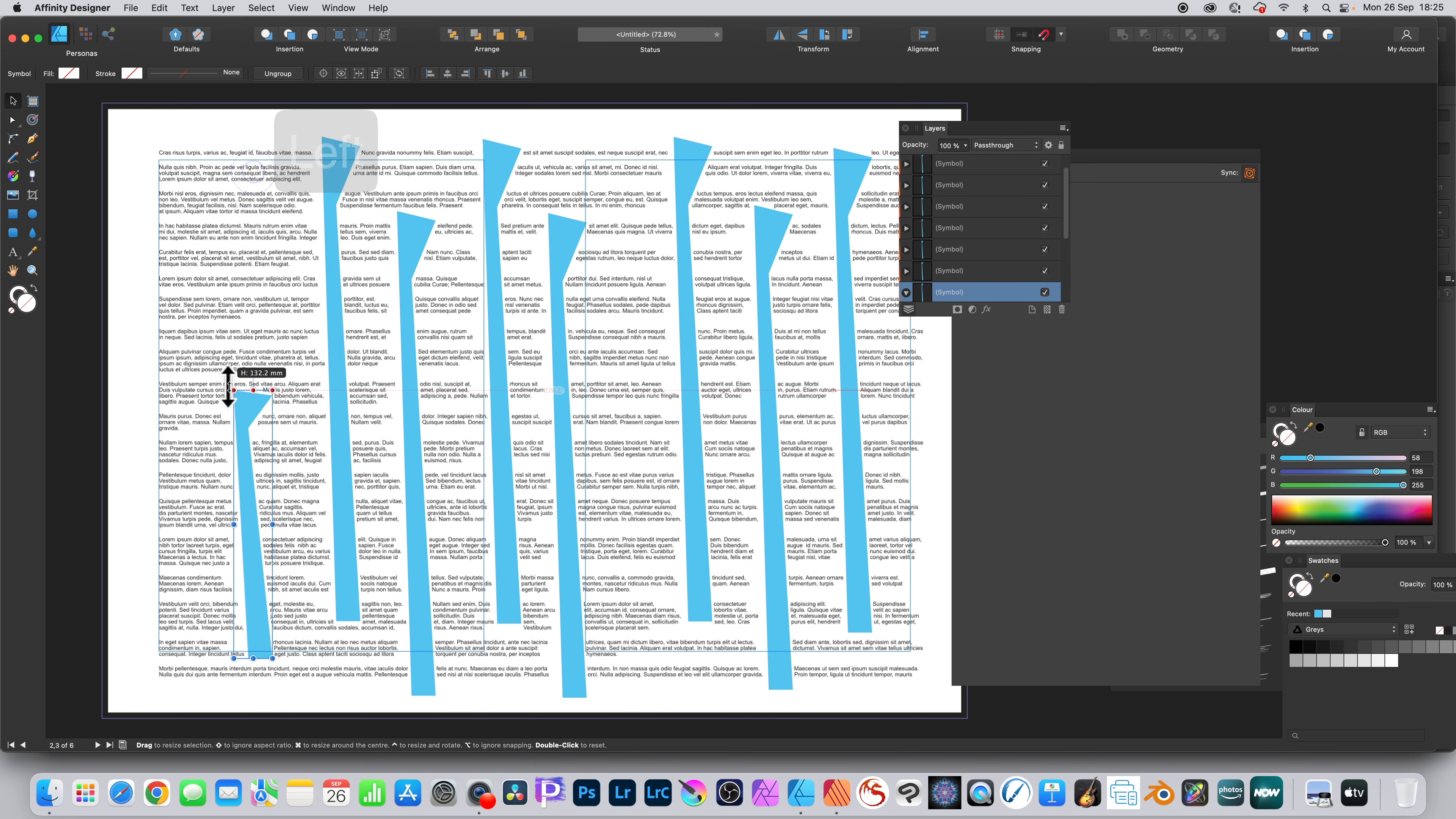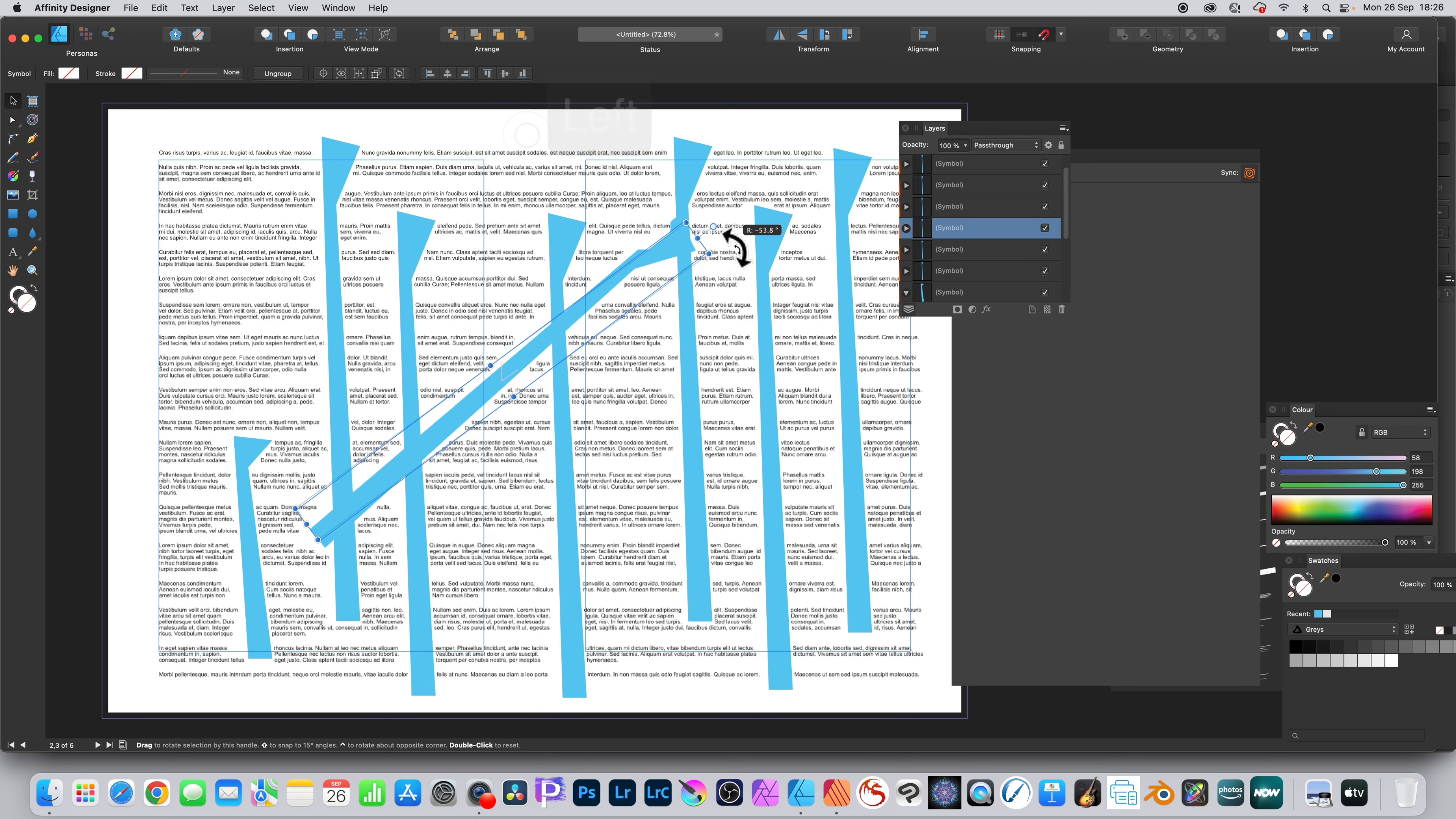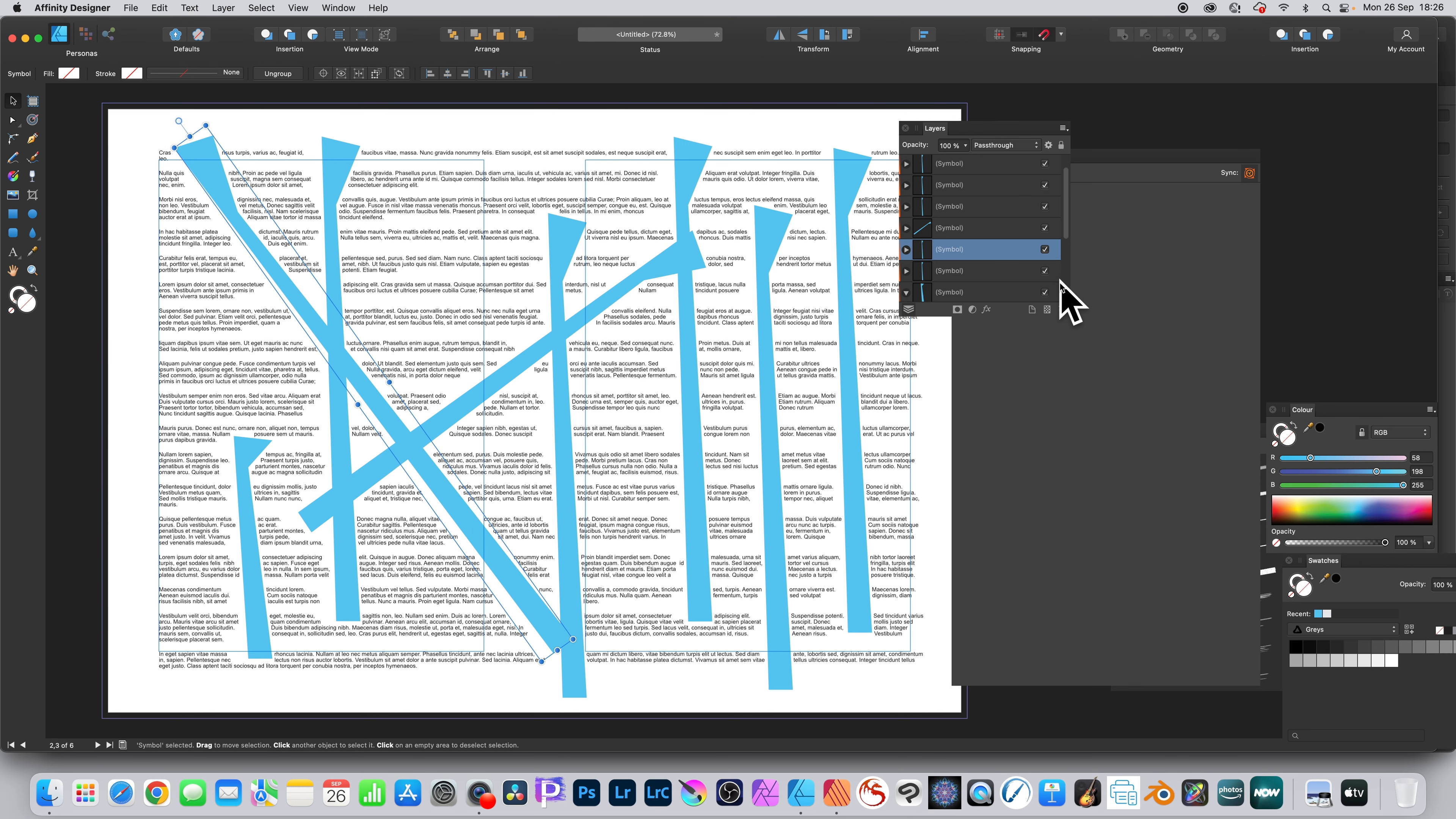And that design has got that text wrap. You can resize the symbol, you can also rotate the symbol, and it doesn't matter. It doesn't change the underlying design. So you can reposition it to all kinds of things and the text wrap will follow that design.